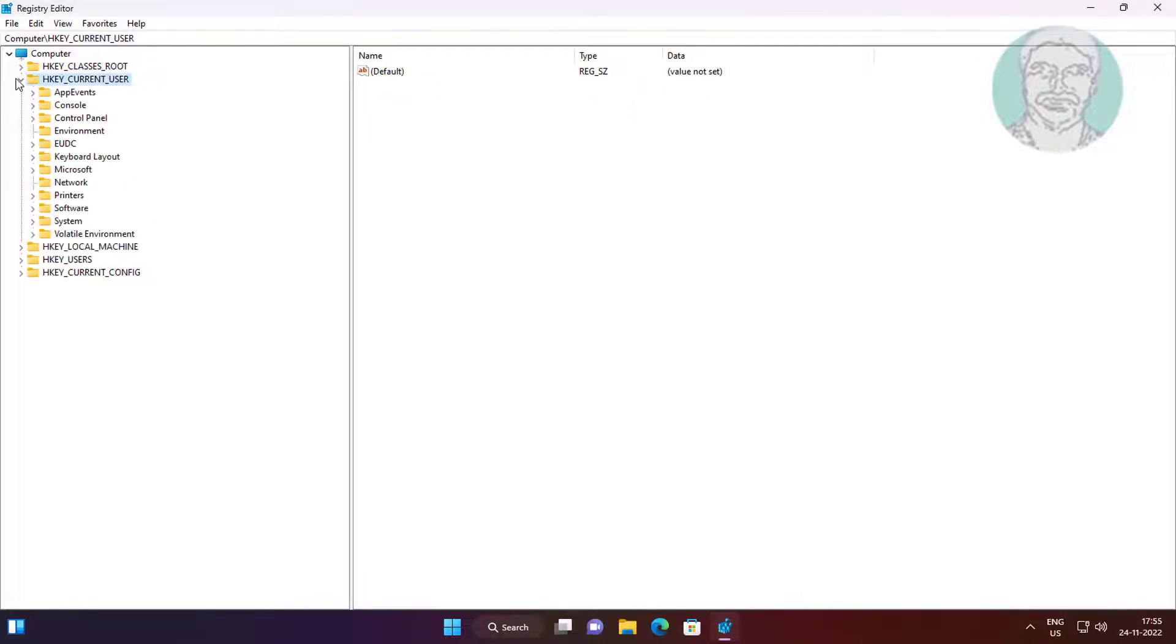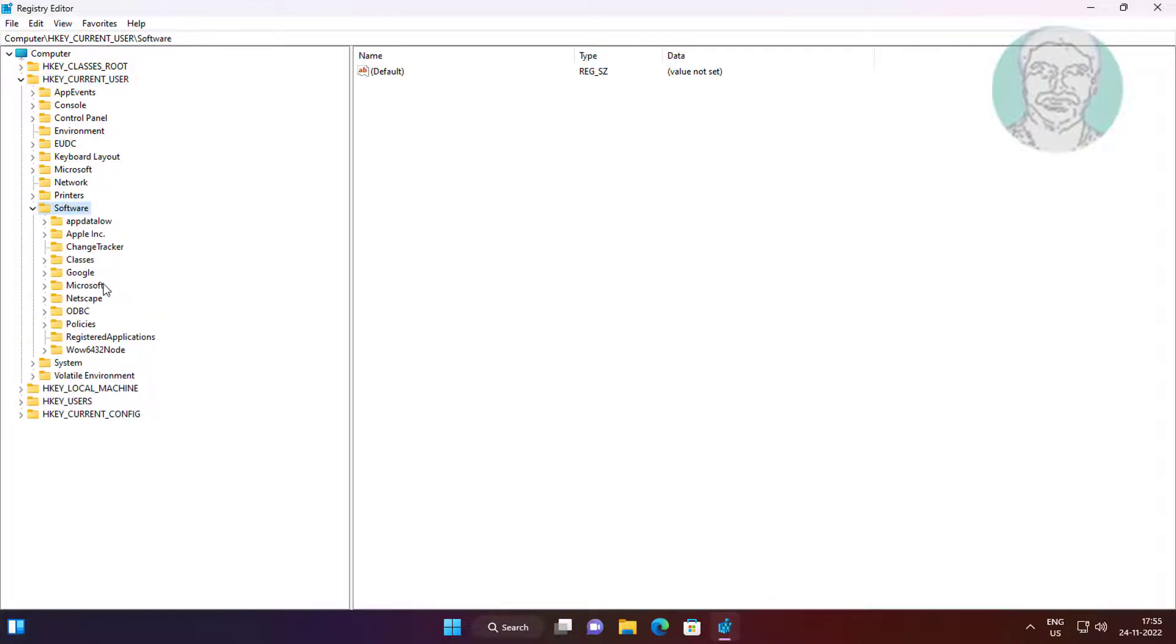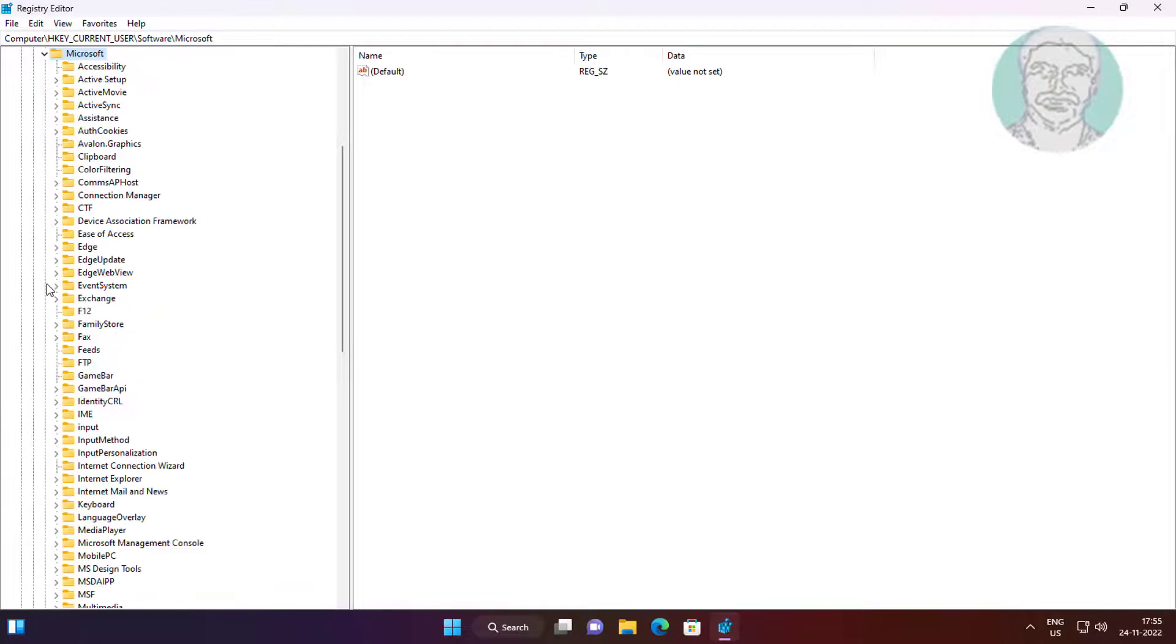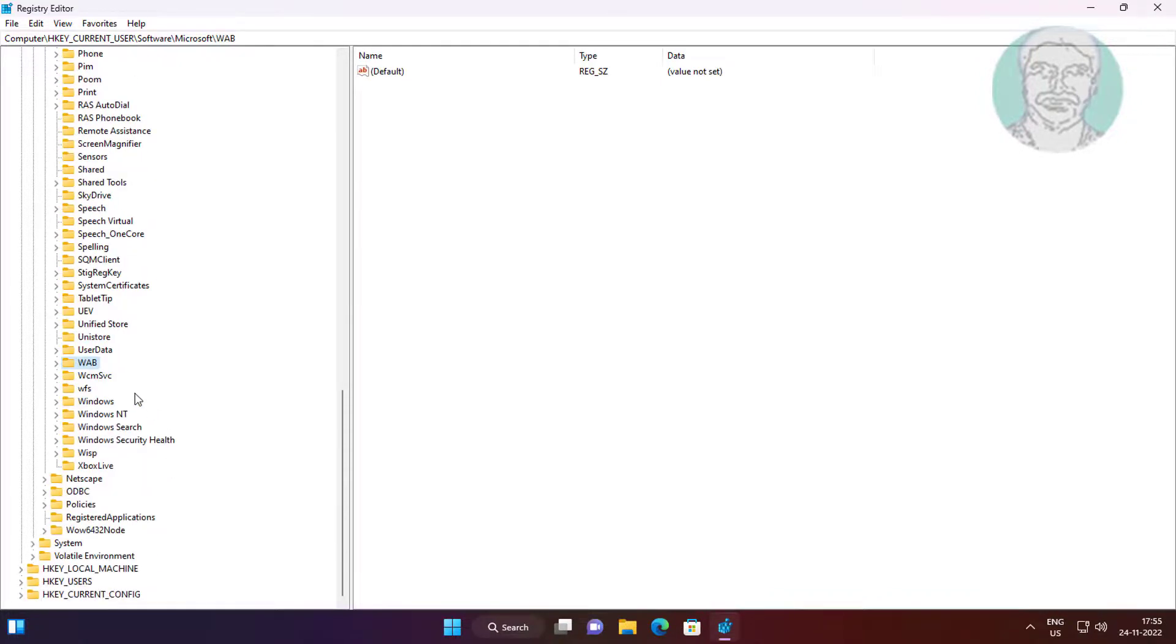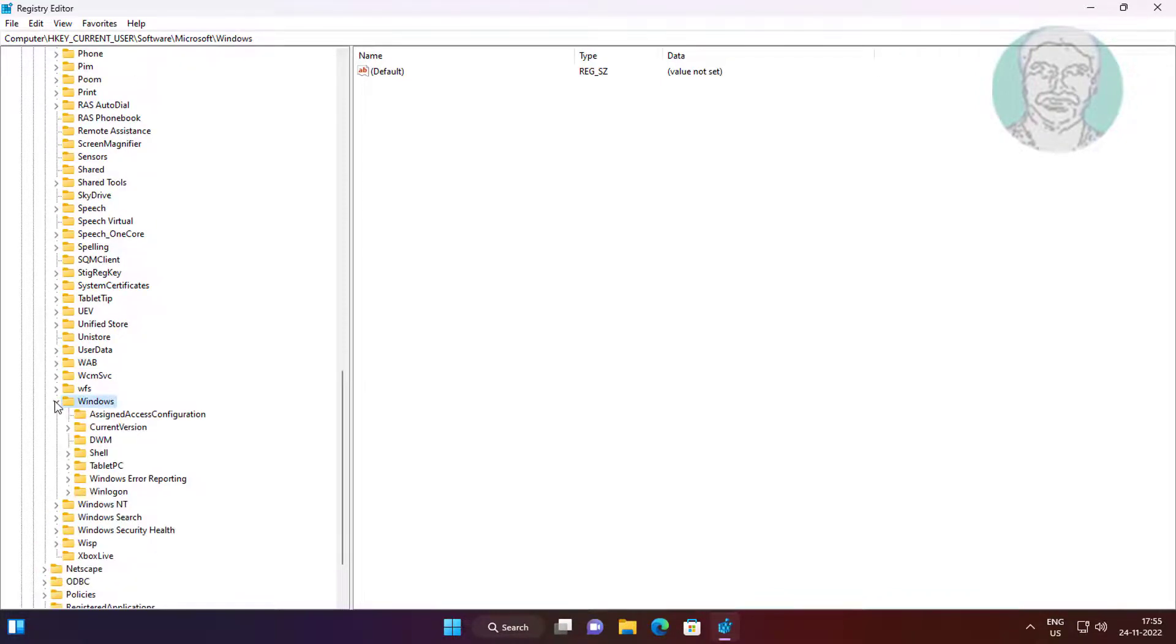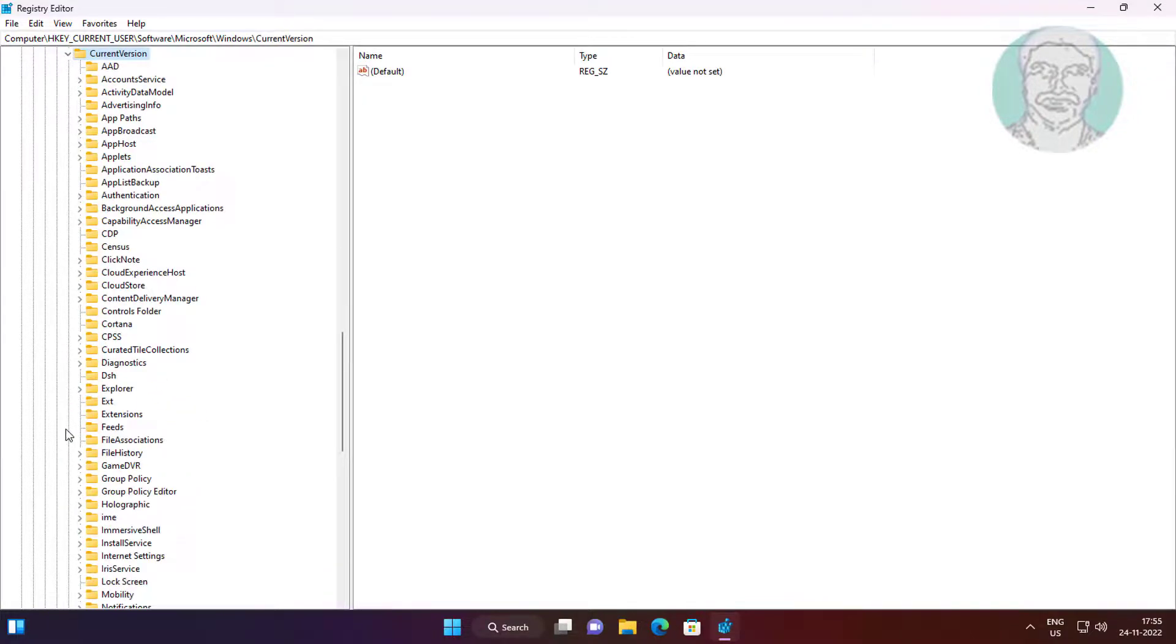Click and expand HKEY_CURRENT_USER, click and expand Software, click and expand Microsoft. Click and expand Windows, click and expand CurrentVersion, click and expand Policies.